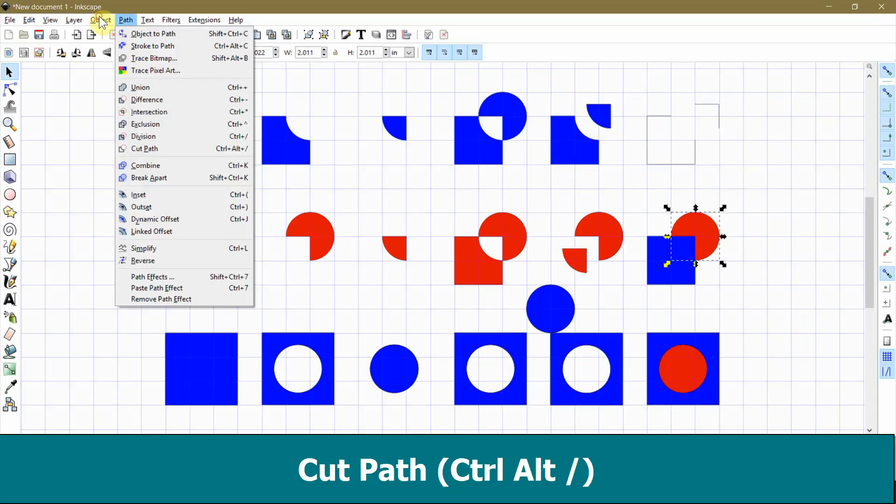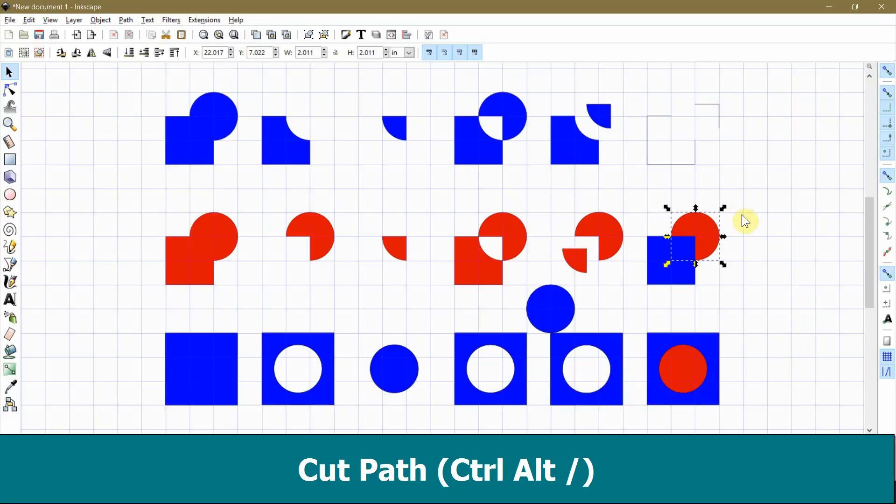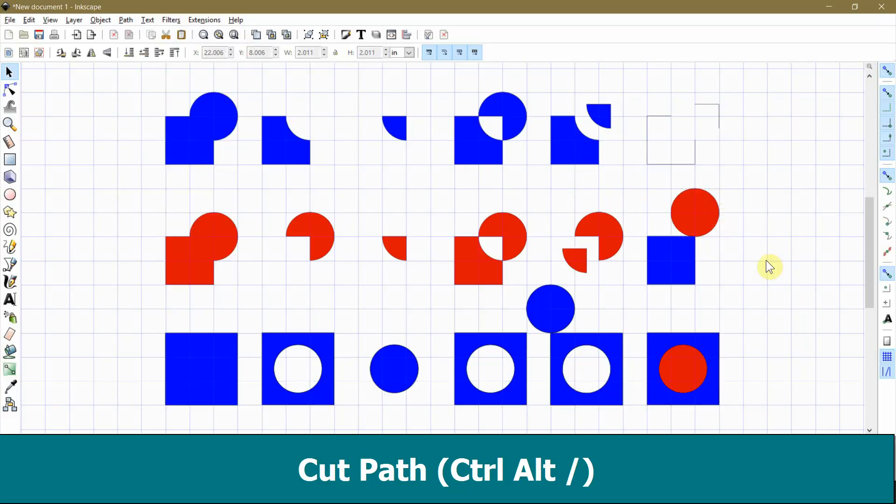If your objects overlap when you use this command, you don't get a closed shape. You're left with two open paths. This is useful if you want to create flaps for your machine to cut out.